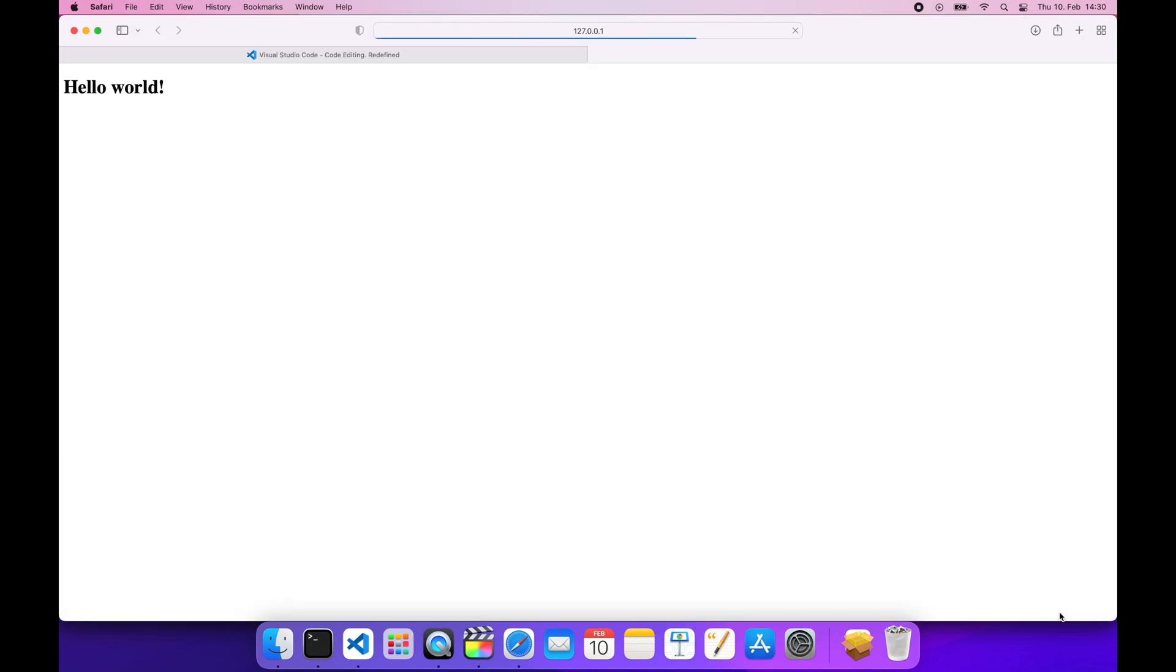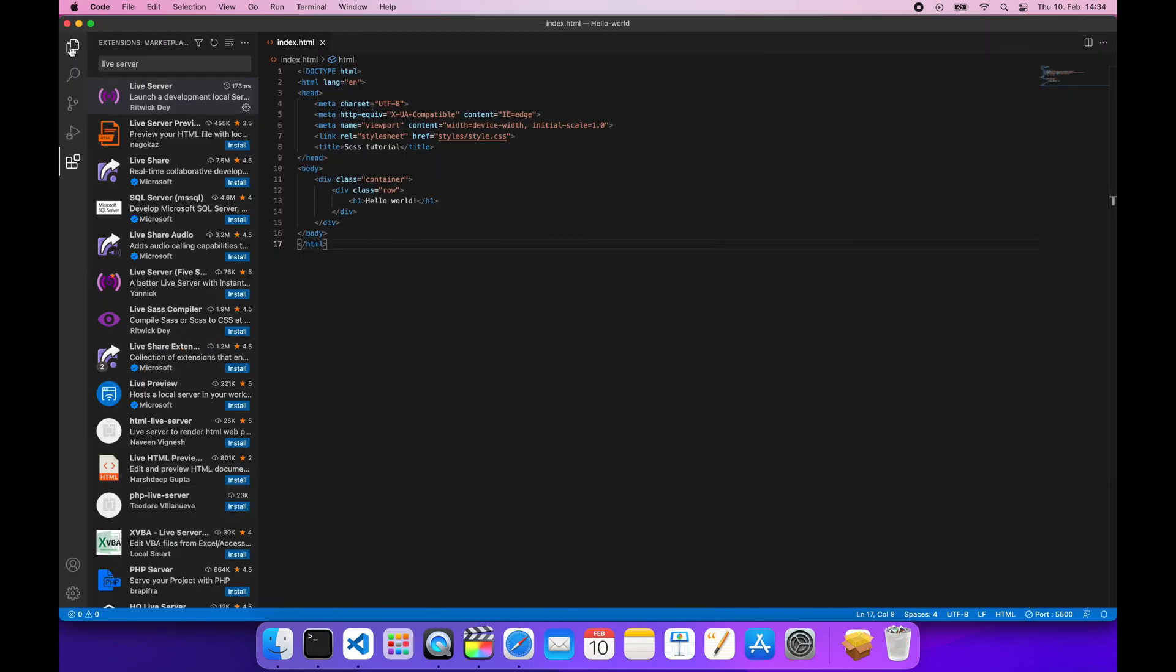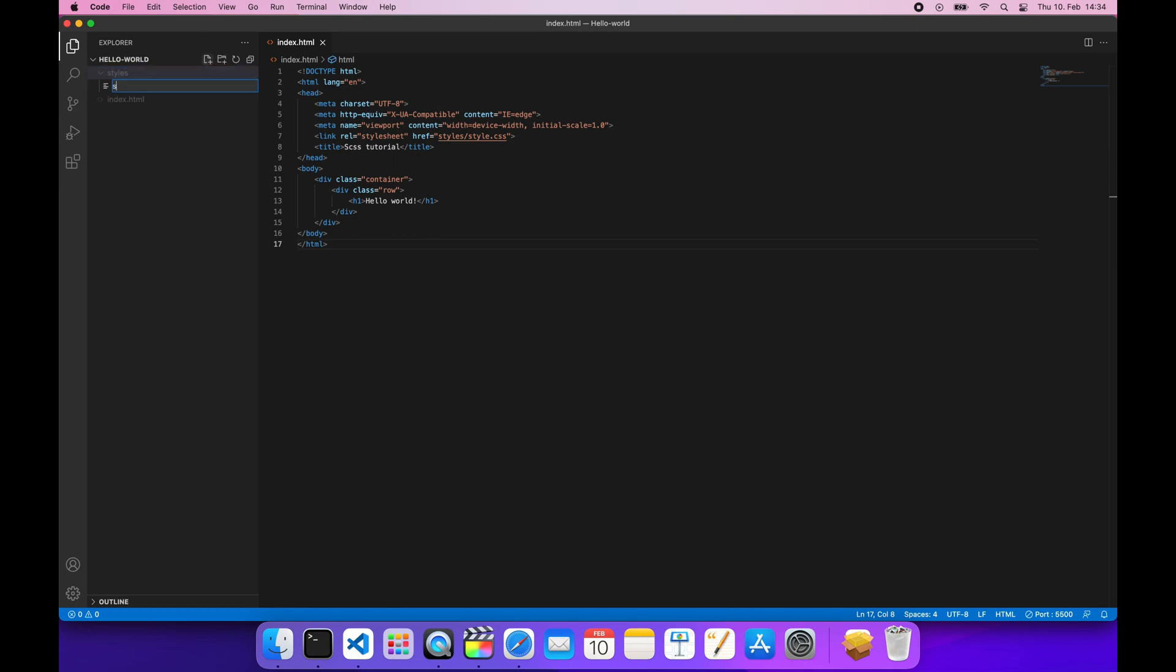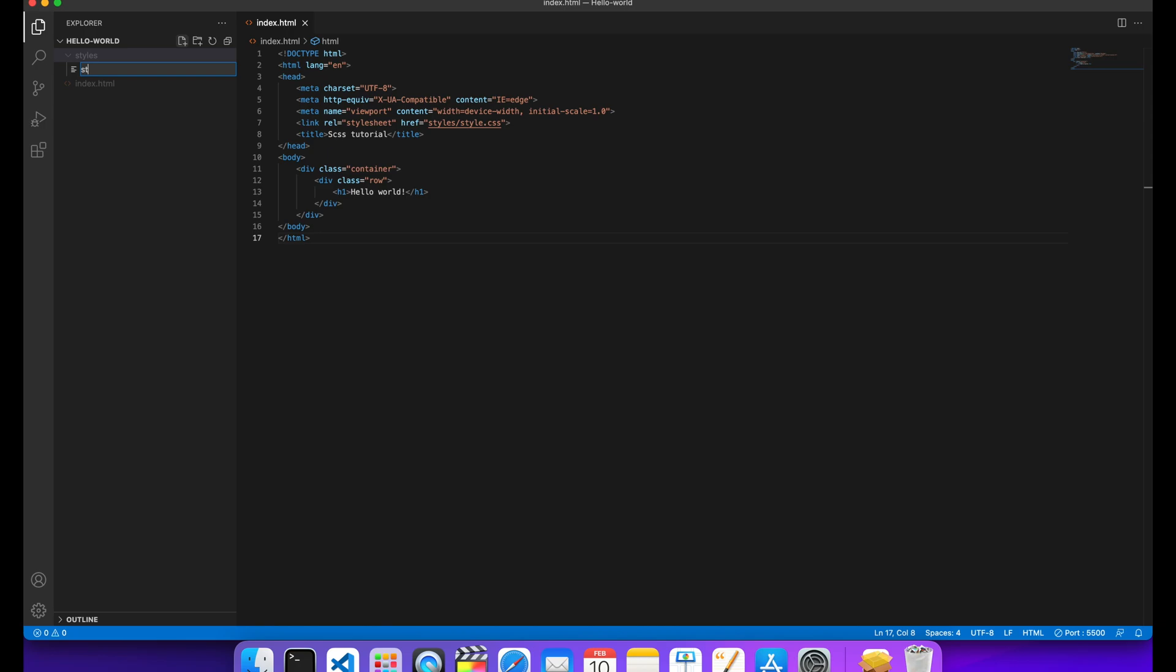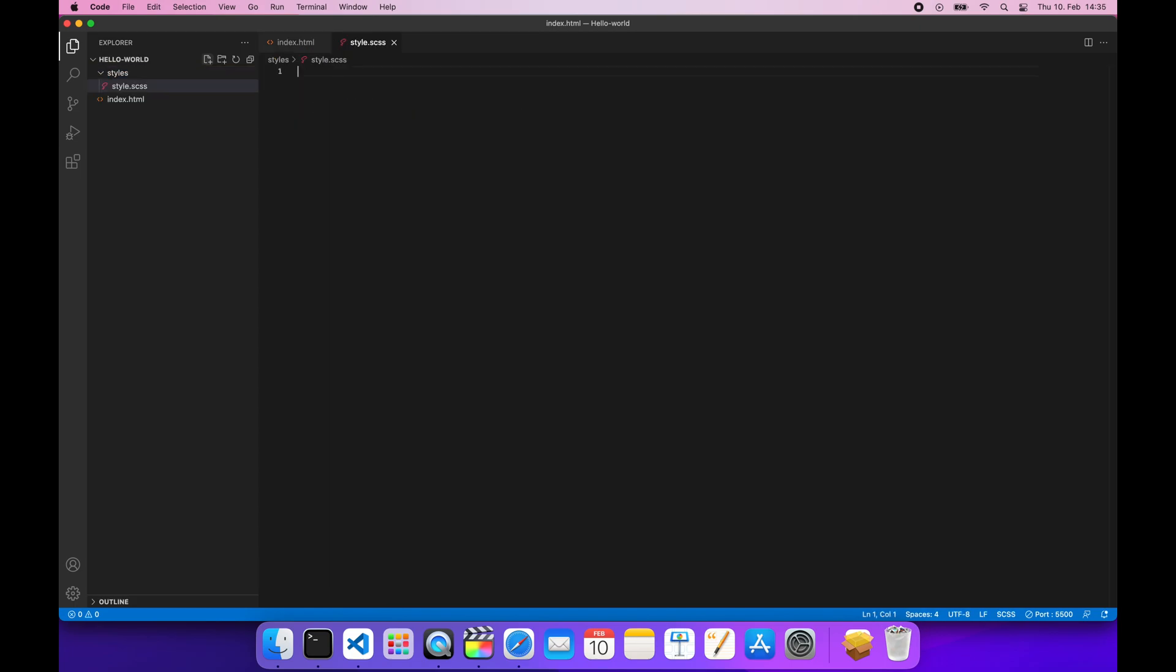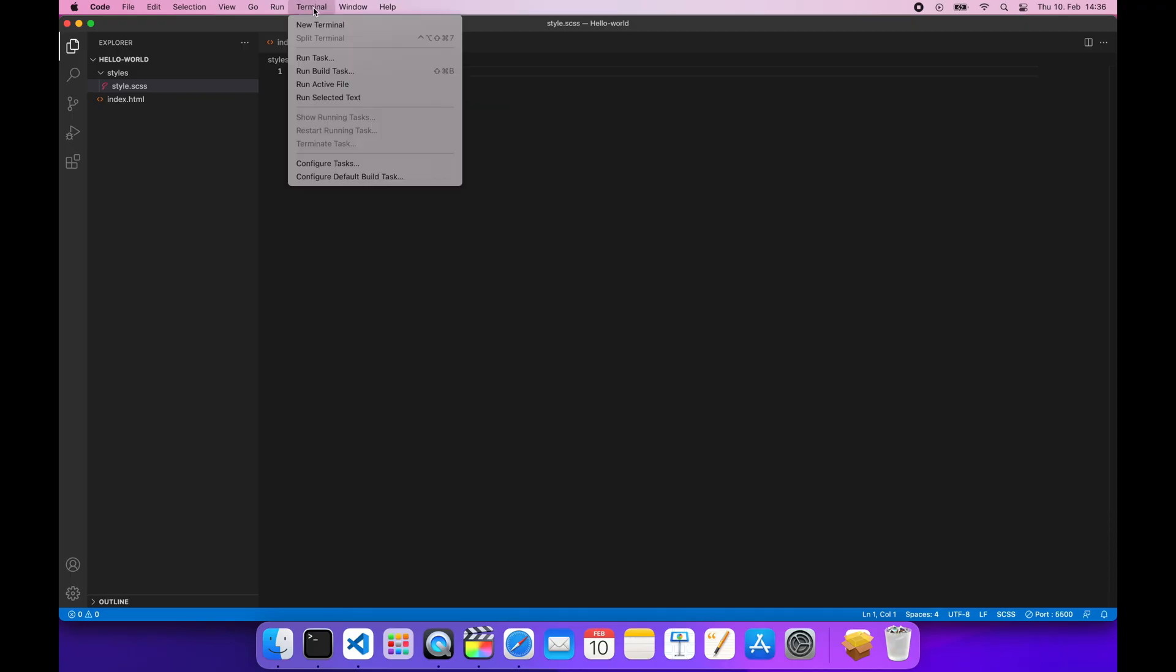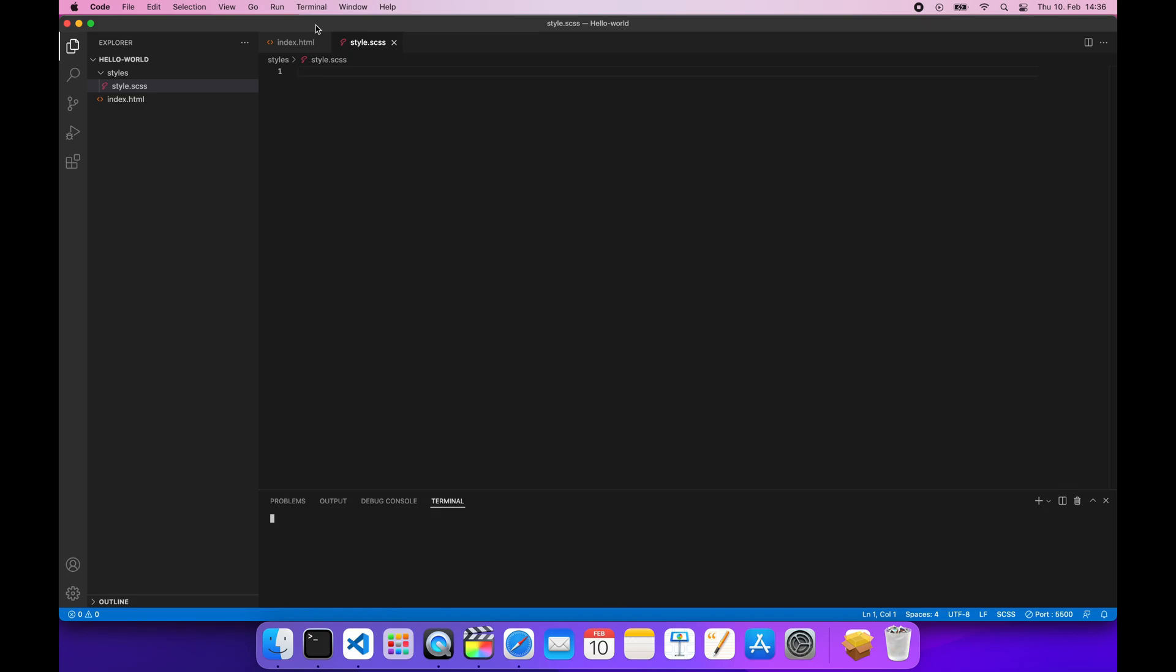Now let's prepare a folder structure for our styles and create our first style.scss file. Once you've done that, click on the Terminal option from the main menu and choose New Terminal. Make sure that you've installed node and npm correctly by typing the command: node --version.